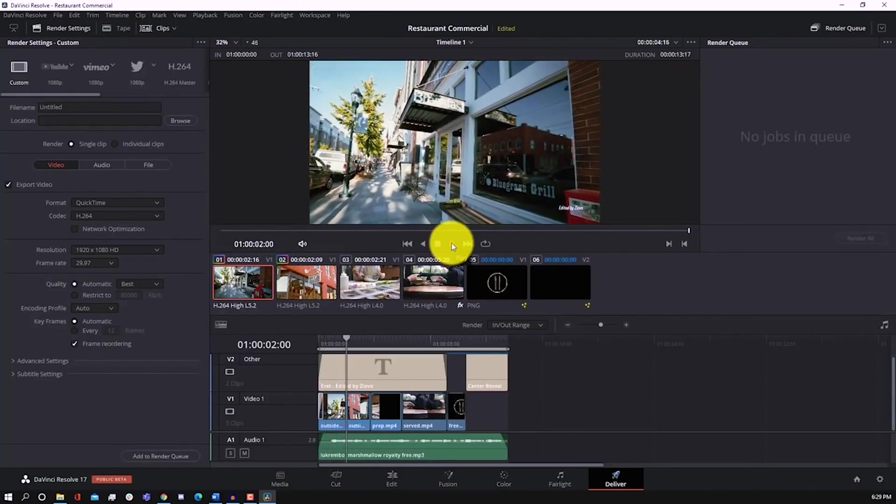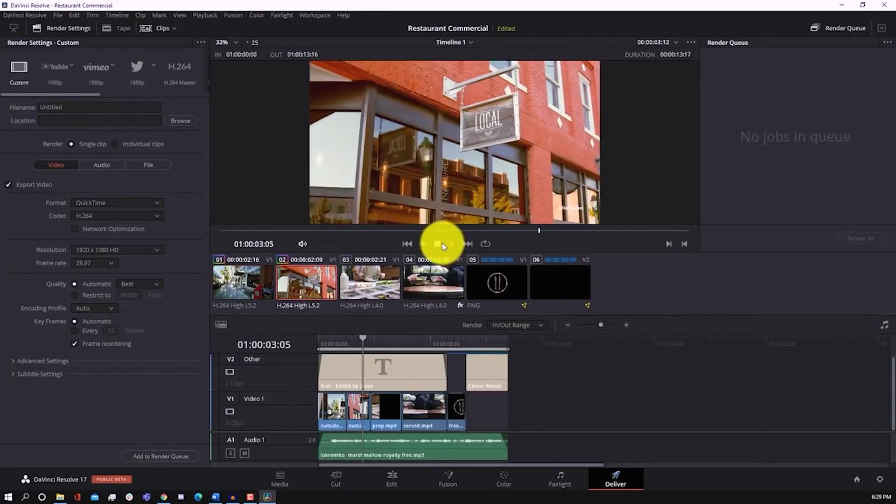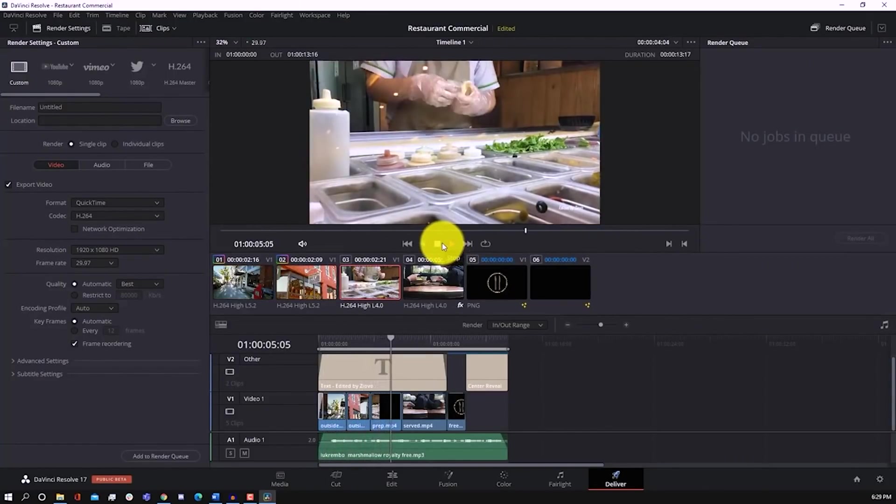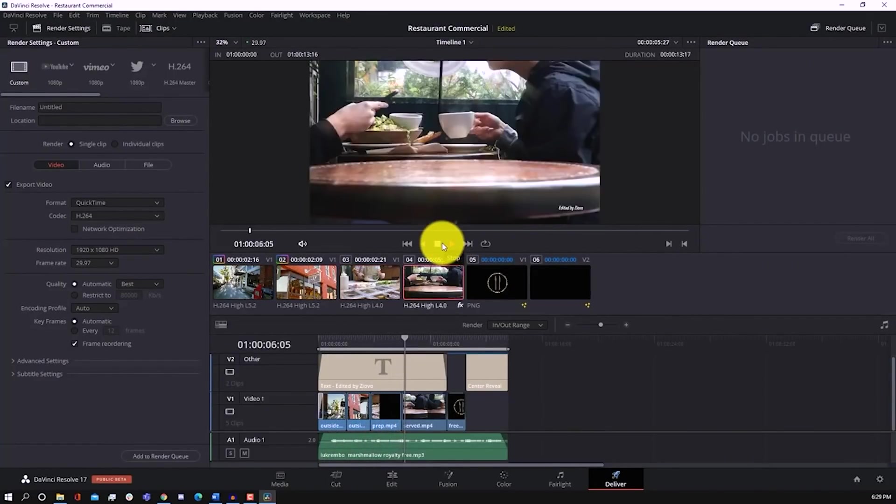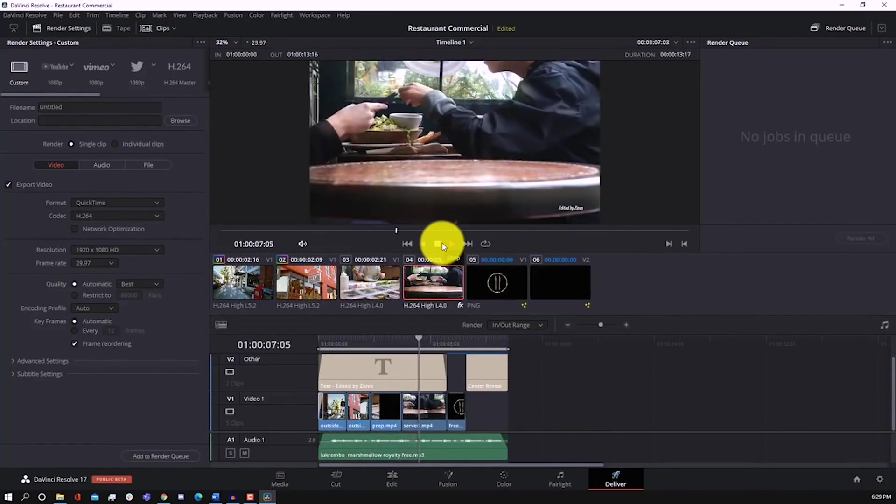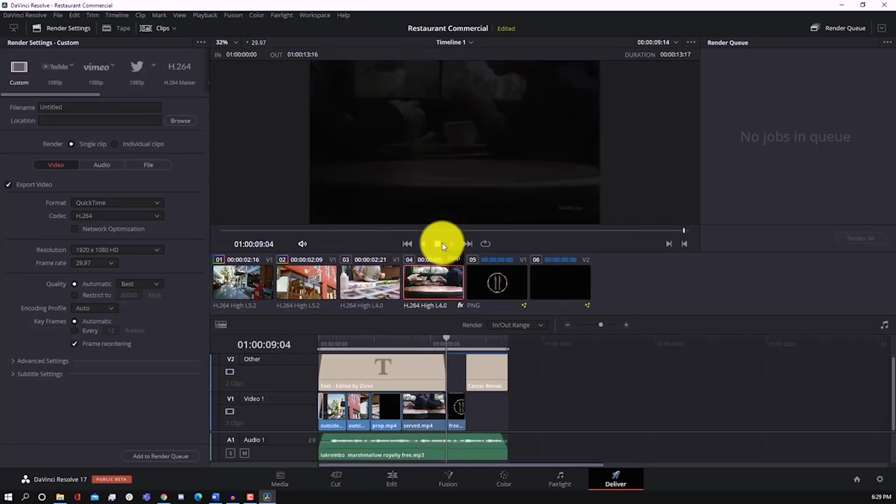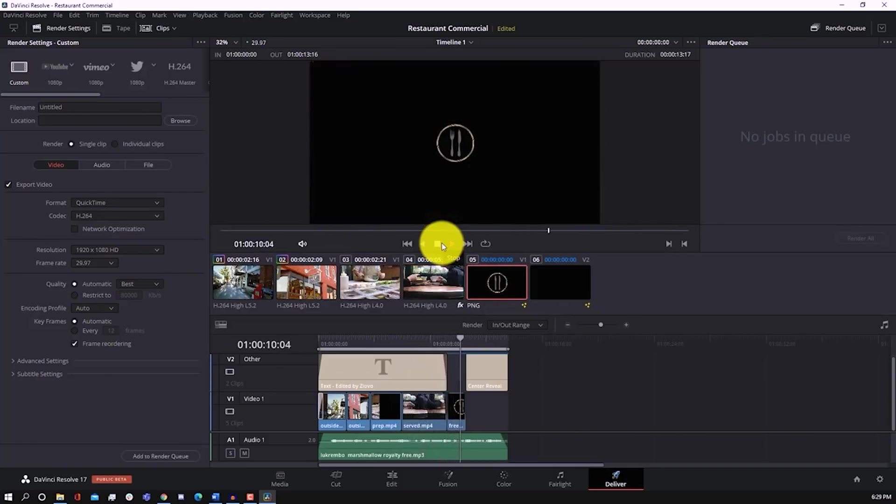Now, in the free version, the only real limitations you have are not having access to advanced GPU configuration or other advanced noise reduction features. But for 99.9% of people, DaVinci Resolve 17 is the perfect free video editor.